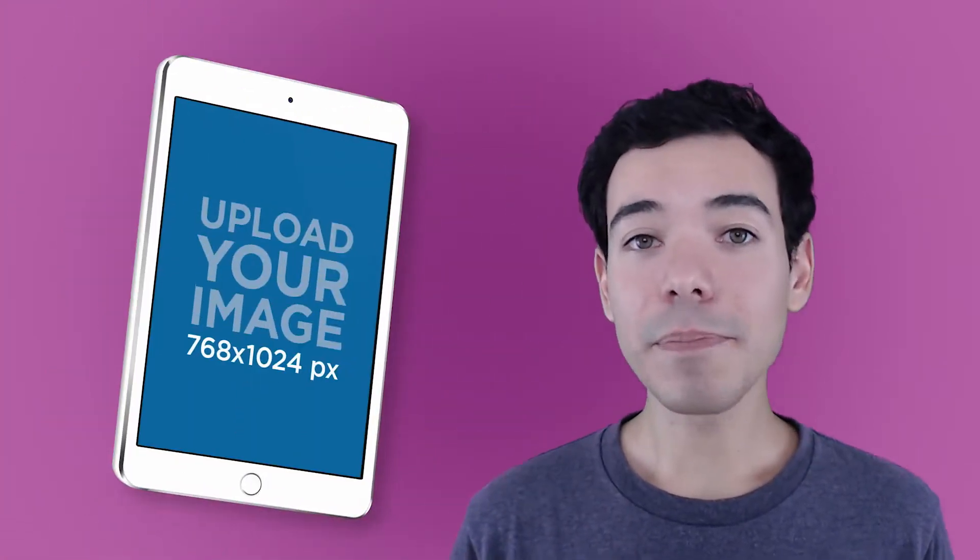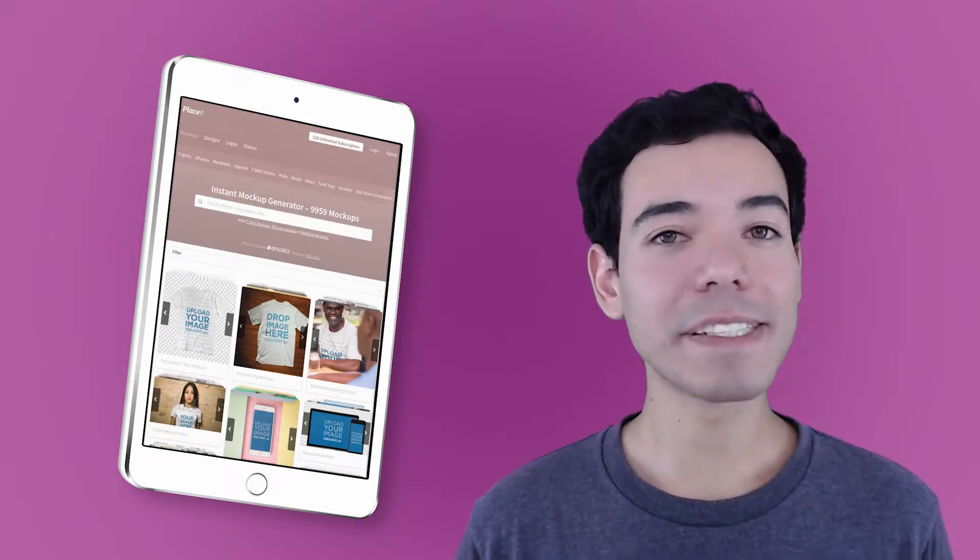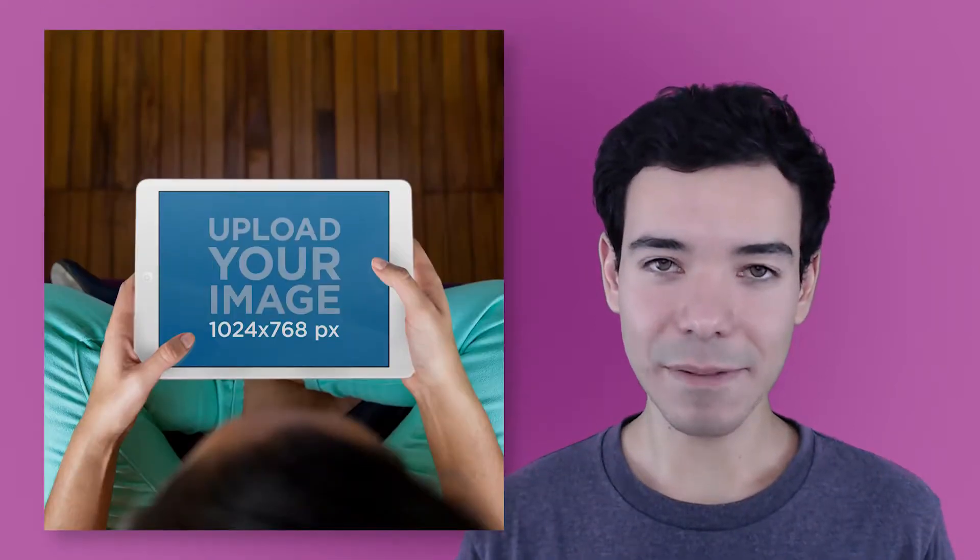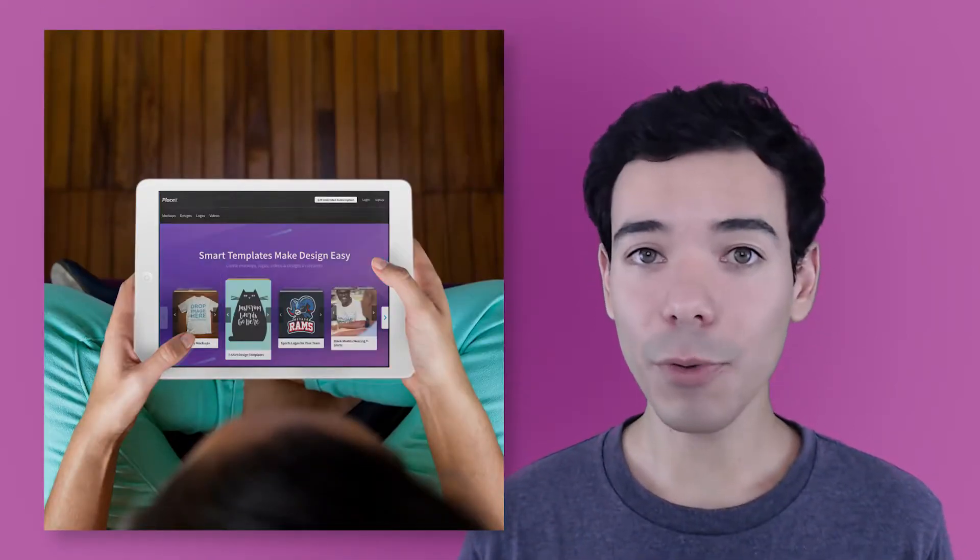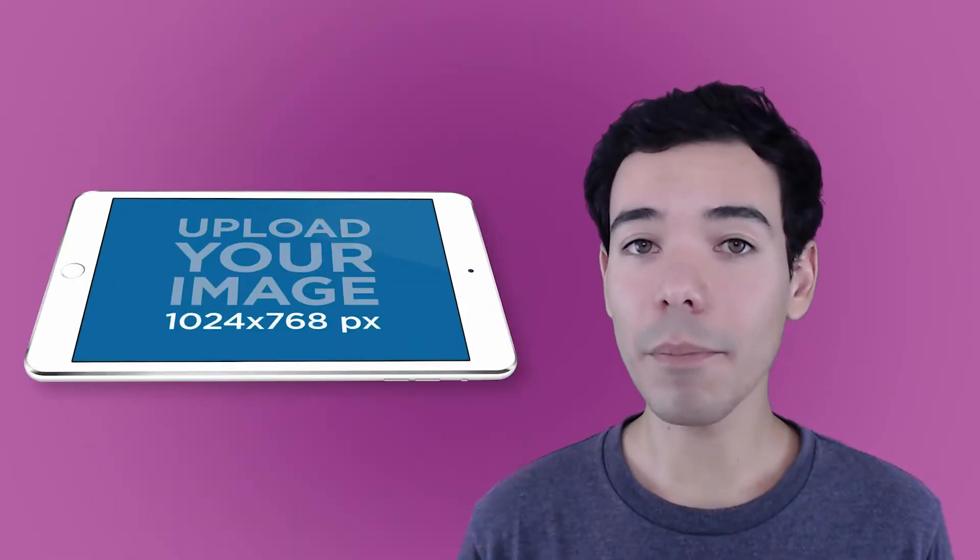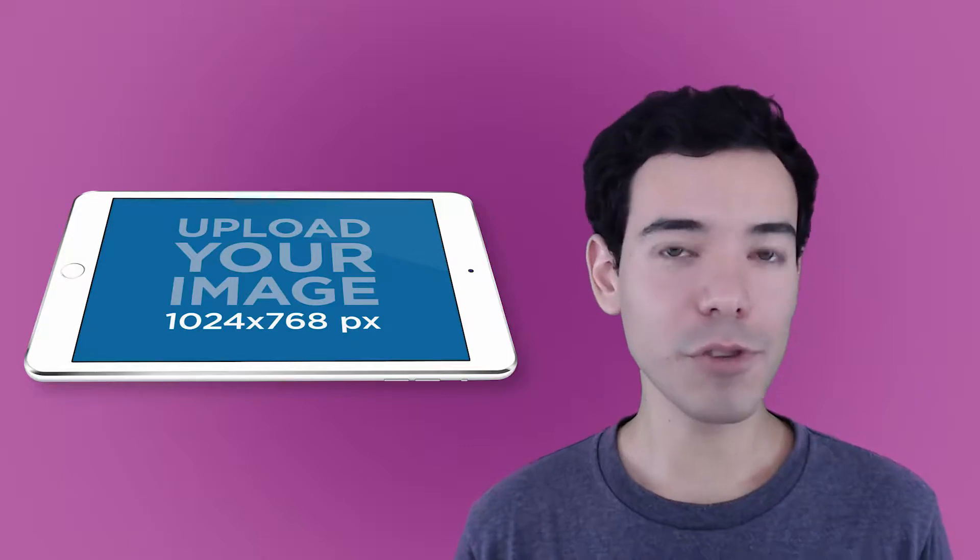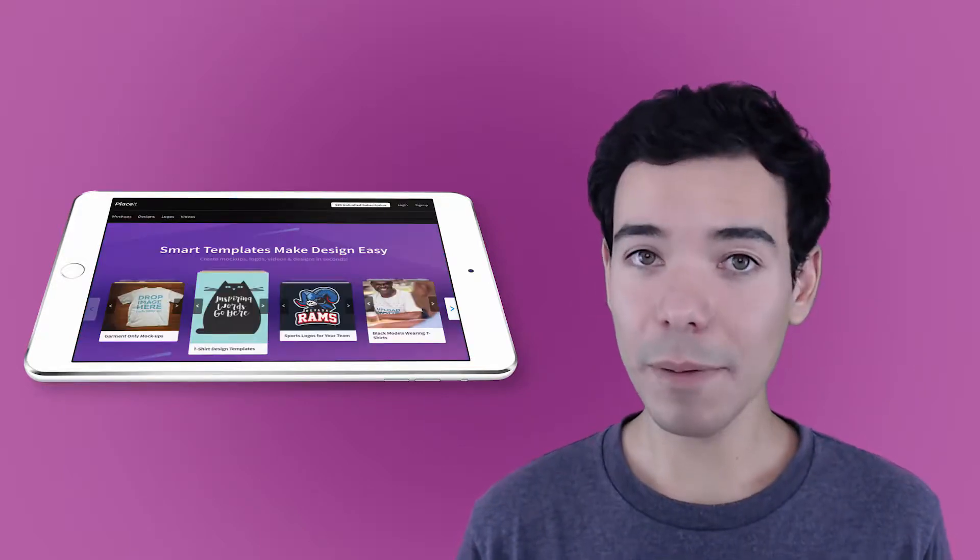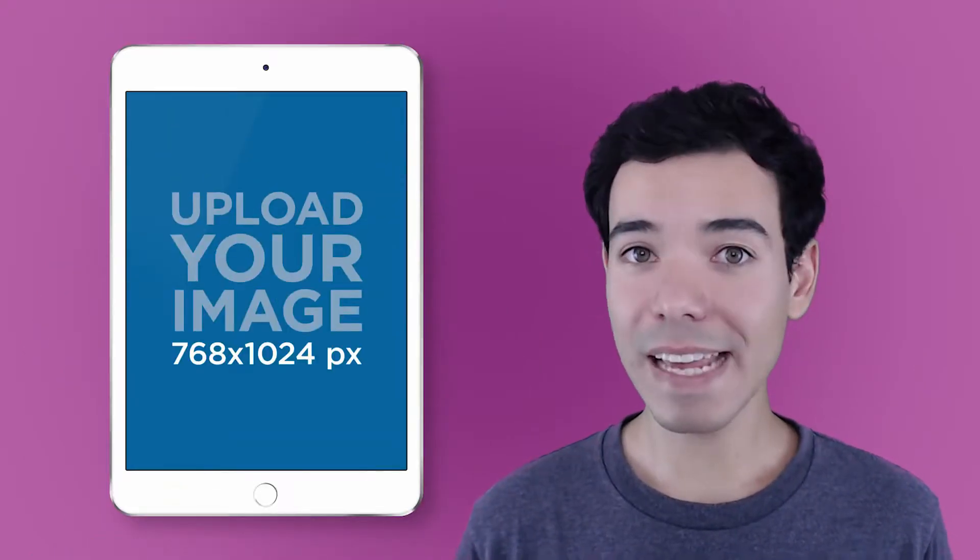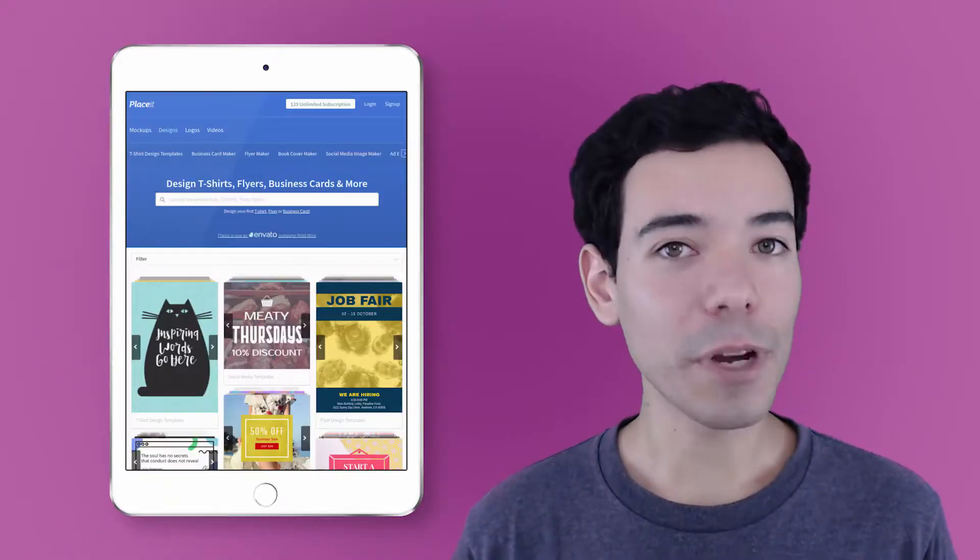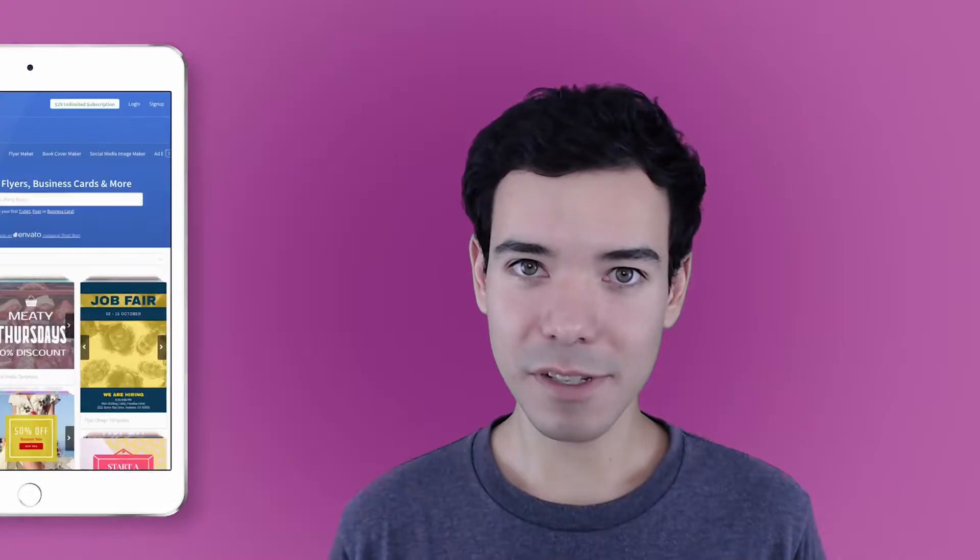With Placeit, creating pixel-perfect iPad mockups is ridiculously easy. In just a couple of seconds, you can create dozens of amazing, visually appealing iPad mockups that are going to help your app stand out and reach the top of the charts.